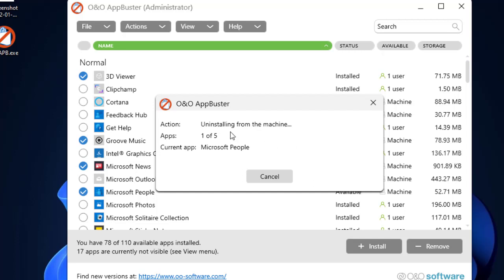Five applications are there, among which the first one is being uninstalled, Microsoft People. We just have to wait here until the uninstallation gets completed for all the applications.